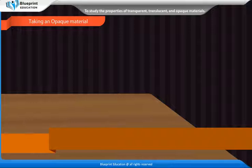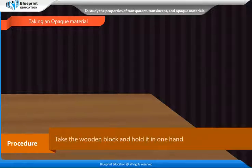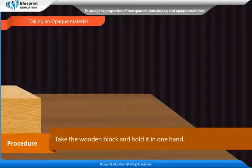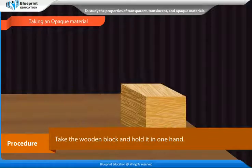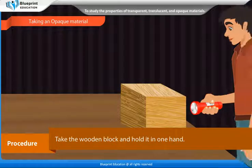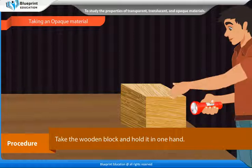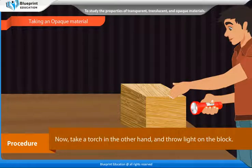Taking an opaque material. Procedure: Take the wooden block and hold it in one hand. Now take a torch in the other hand and throw light on the block.